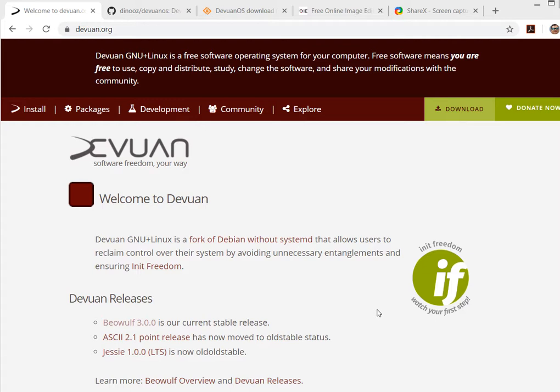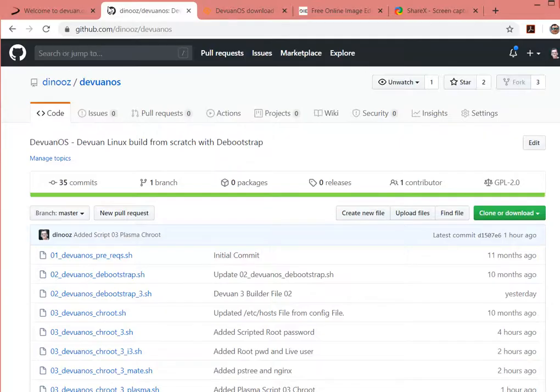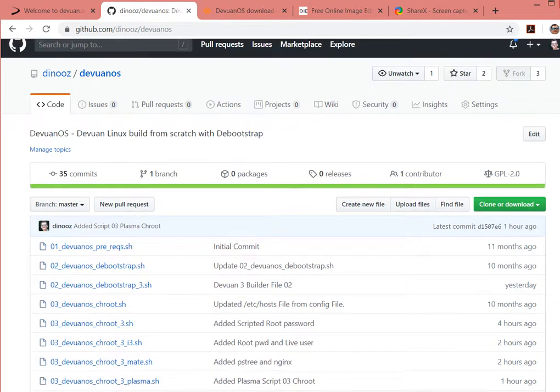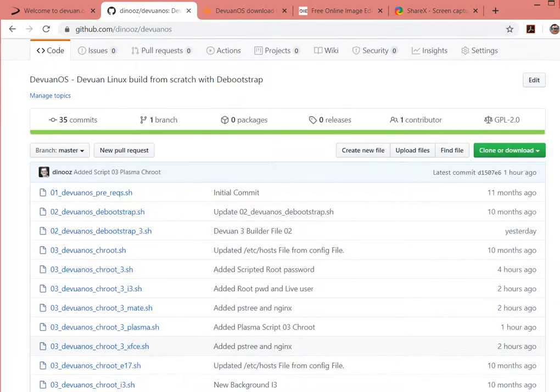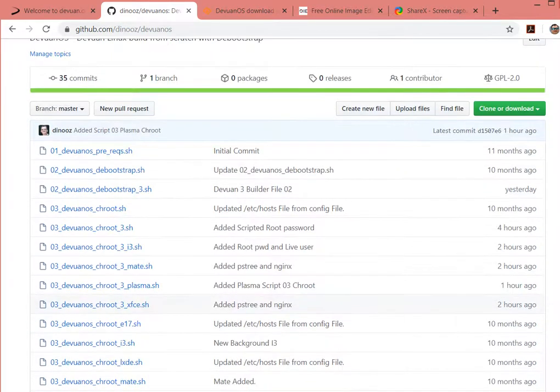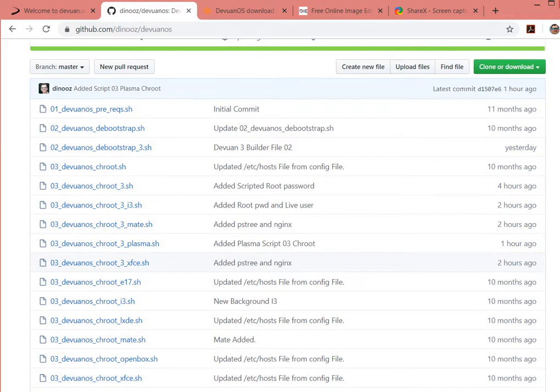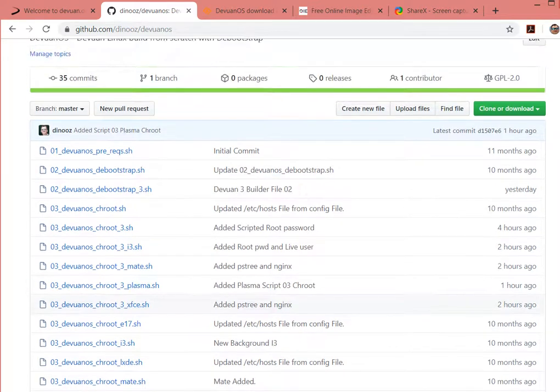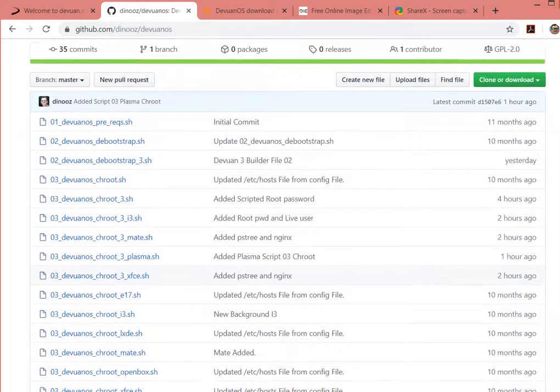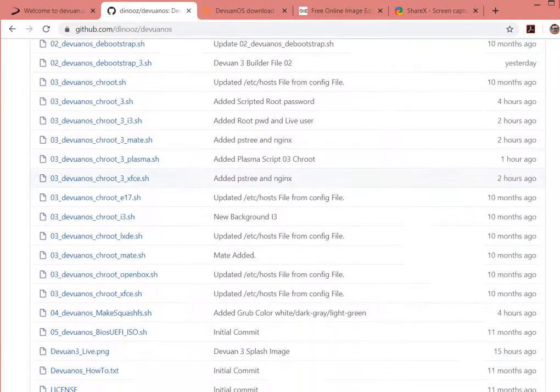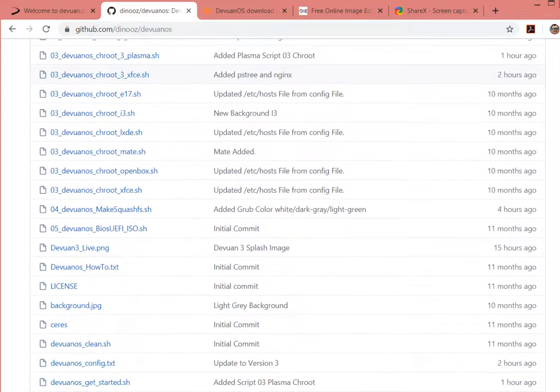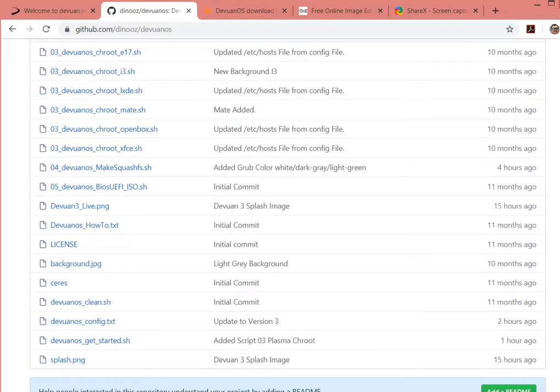Just this past week, the newest version of DevOne has been released, 3.0 called Beowulf. This is actually a very lightweight distribution. I'm just going to follow the steps from the previous projects in GitHub to get everything installed, five scripts in order.